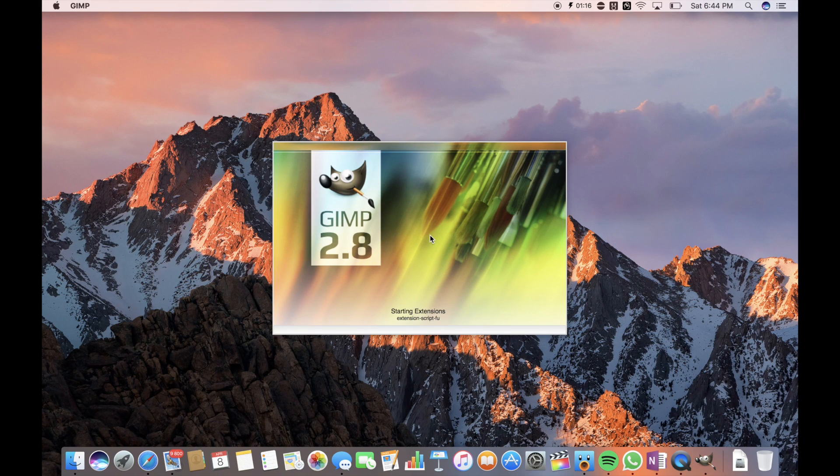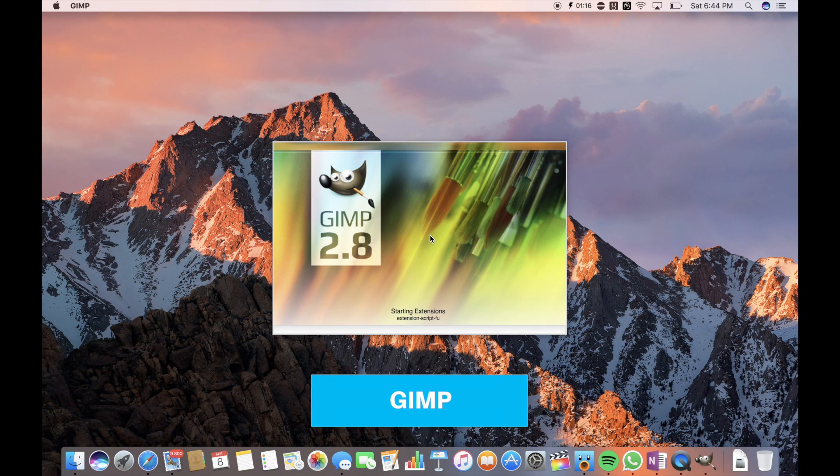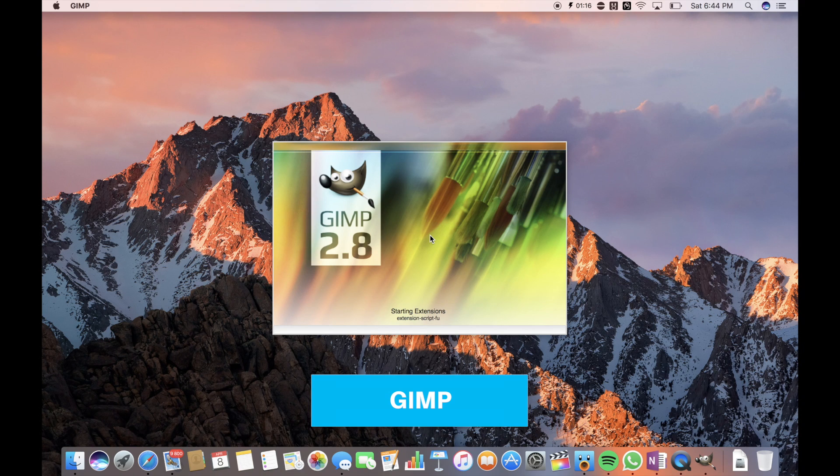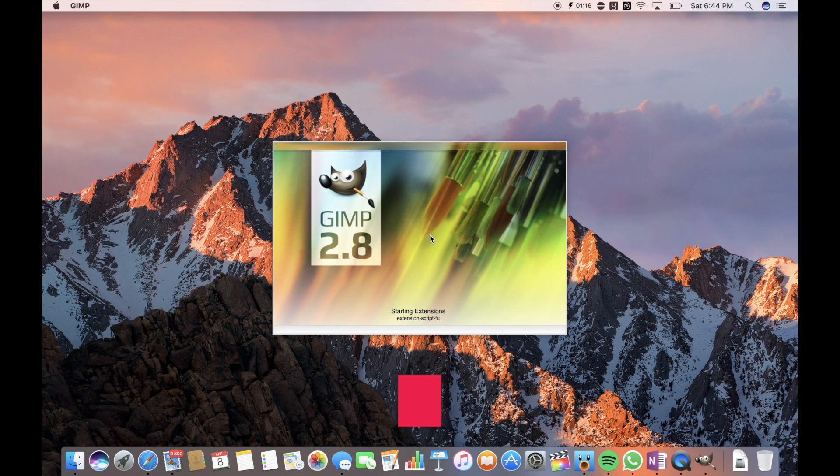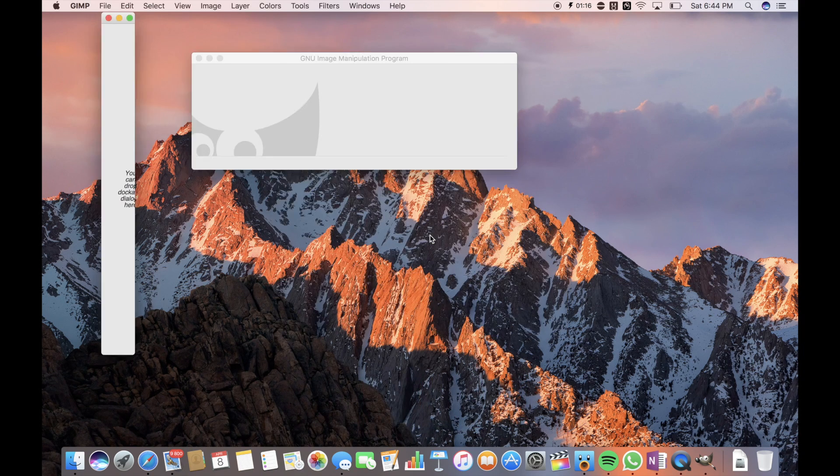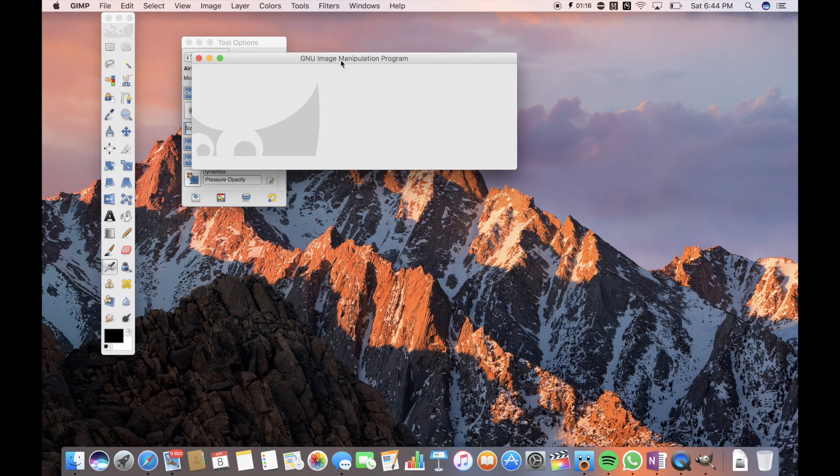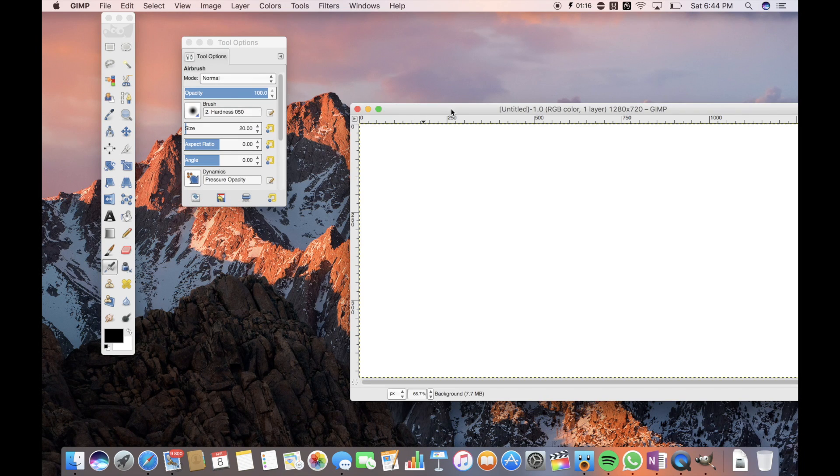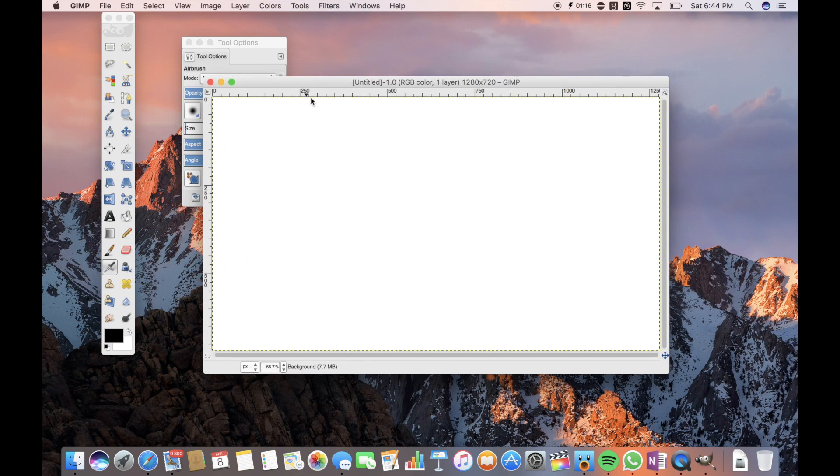For my YouTube thumbnails, I use Gimp. It's free and pretty easy to use. You know I'm not very professional at this, maybe in the future I'll switch to something like Adobe Photoshop, but for now, Gimp is good enough for me.